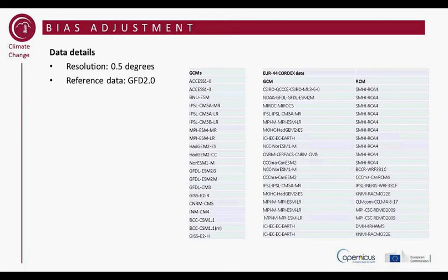Here are our current list of models which we are going to use. The resolution for the bias adjustment will be 0.5 degrees, which is the resolution of the observation data. The observation data is the GFD 2.0 data. The first list shows GCM models, which cover the whole earth, and we remap them to 0.5 degrees before going into the bias adjustment.